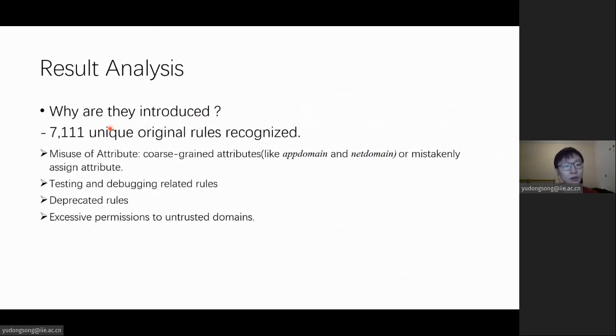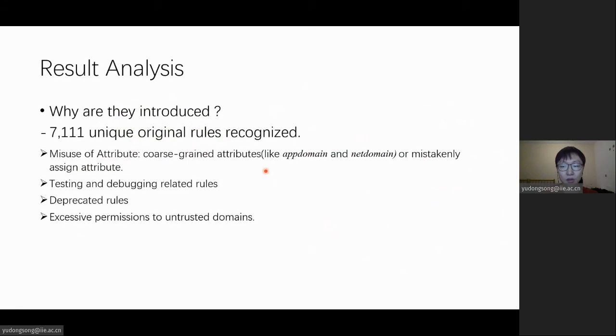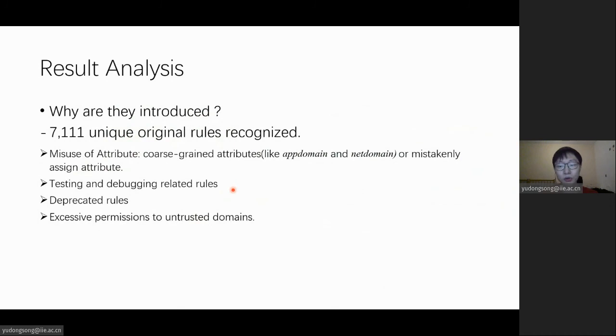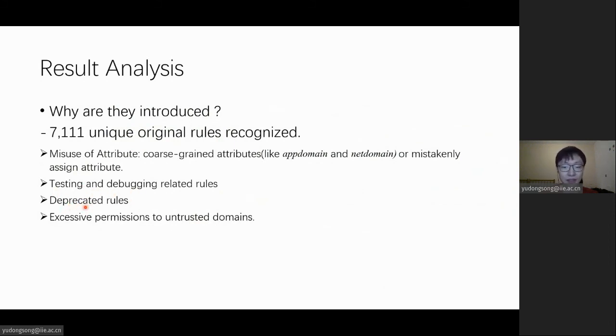And we wonder why these rules are introduced. SABO recognized over 50,000 unregulated atomic rules. We reviewed the original policy. In total, over 7,000 unique original rules are recognized. While due to the wide diversity of these rule forms, clustering them is not trivial. But we finally distill four main categories: the misusing of attributes, the testing and debugging related rules, outdated rules, and granting excessive permissions to untrusted domains.